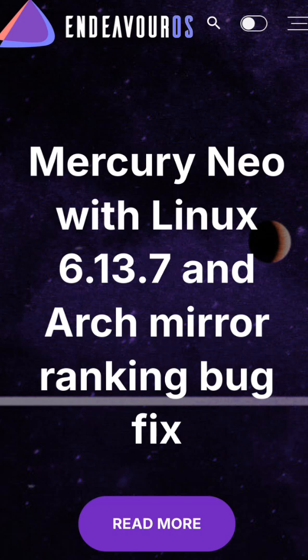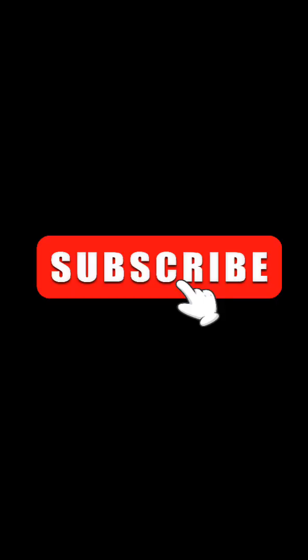These are all great choices depending on your needs and hardware. Subscribe for more Linux content and lightweight tech tips.